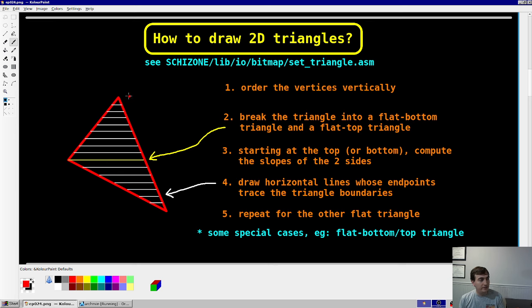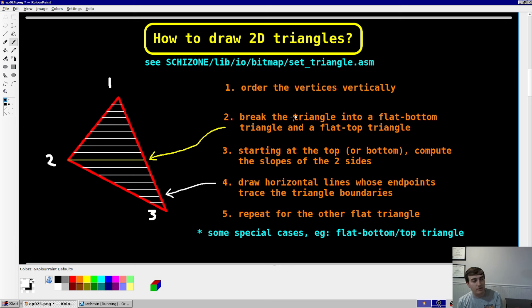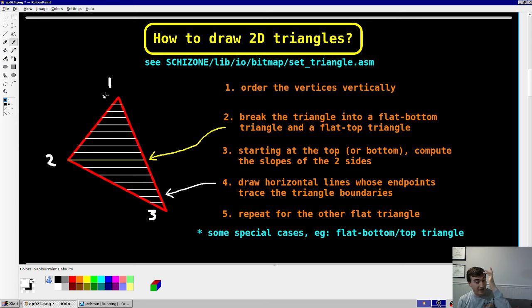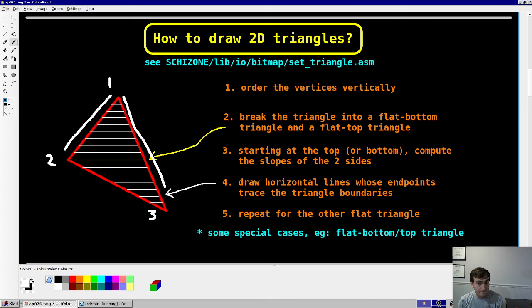The way this works is you have a triangle, and you first order the vertices in a vertical sense — top to bottom or bottom to top: vertex 1, 2, 3. Then you break the triangle at vertex 2, cutting it in half so you have a flat bottom and a flat top triangle. Starting from the top or the bottom, you compute the slopes of those sides by subtracting the x and y components of the two extrema of the line segments.